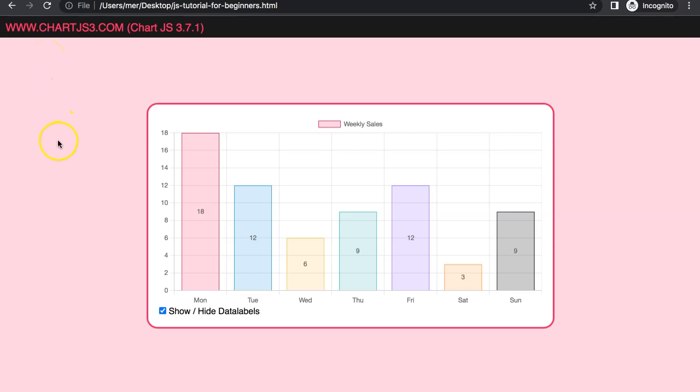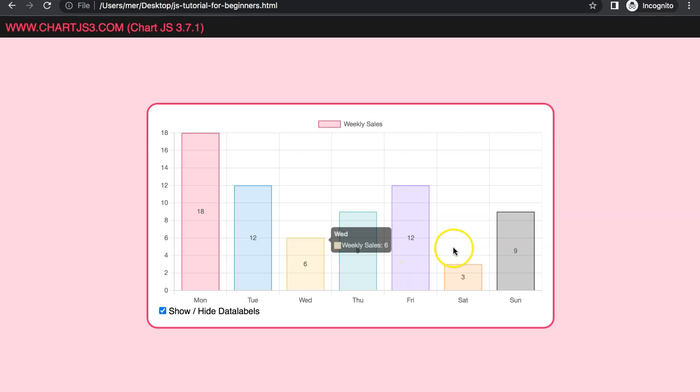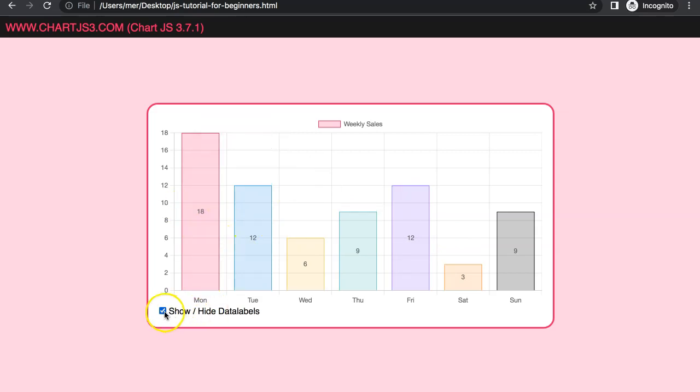In this video we're going to focus on how we can hide and show our data labels. Here you can see we have them, but if I click on this there we are and then we start to hide them. If I click back on it to check mark them, there they appear.